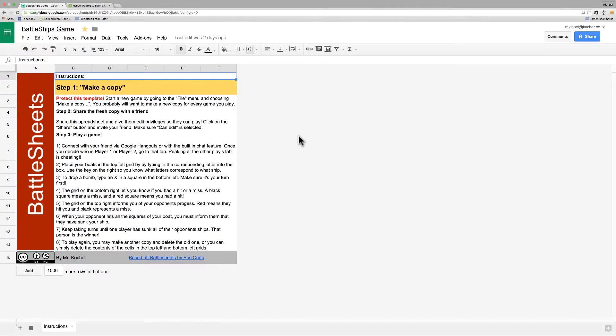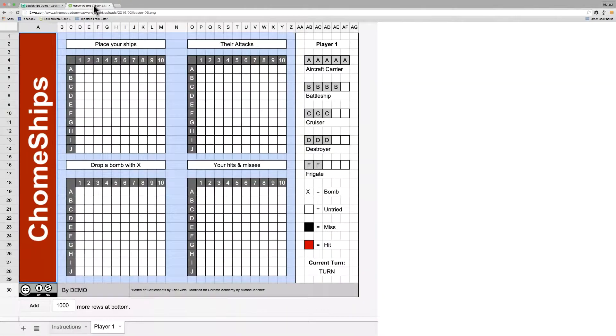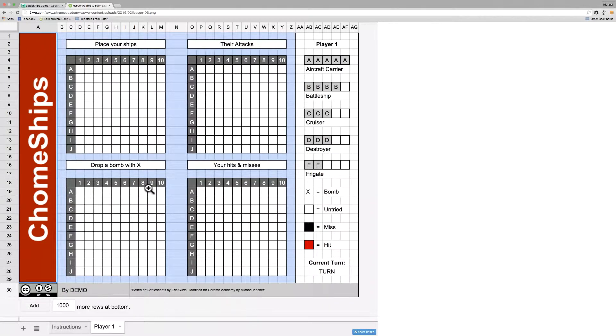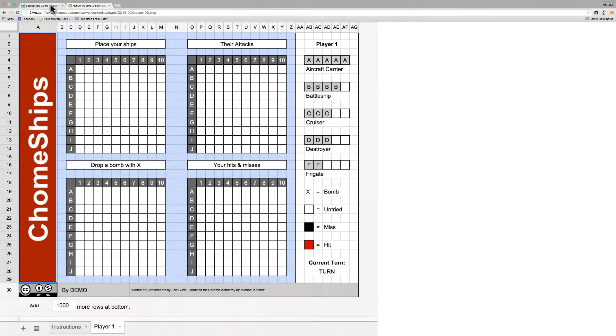Hi class! In this video we are going to create the game layout. Now last time we set up the instruction page. What we're going to do this time is create a brand new sheet to be able to build this game layout in.